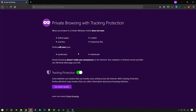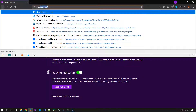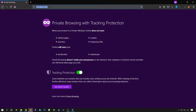Hello everyone. In this lecture I will be showing you how you can download Kali Linux and install it on your virtual machine. For that you require two things: a virtual machine, and for that you have to download VirtualBox. Open your browser and go to virtualbox.org.